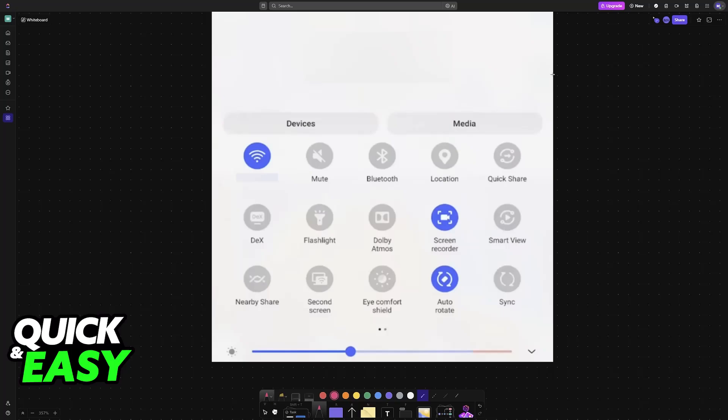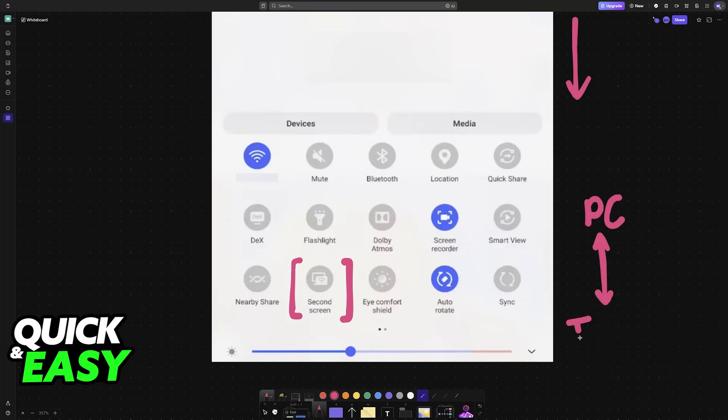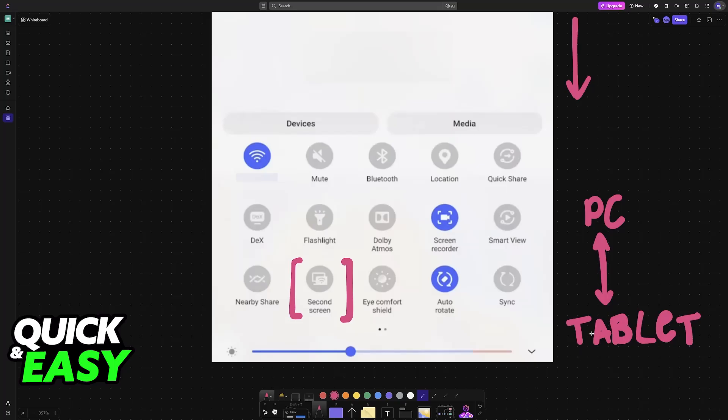all that you have to do is swipe down from the top of your Samsung tablet and find Second Screen. As the name suggests, this allows you to configure your tablet as an additional screen when connected to your PC. Choose Second Screen from the top. If you don't see it, swipe to the right until you find the plus sign to add new features.